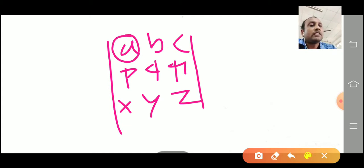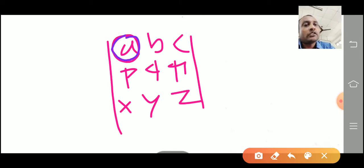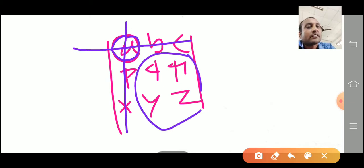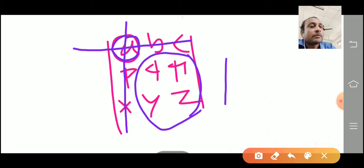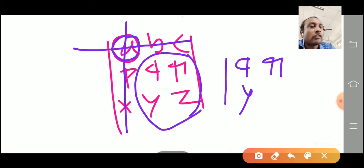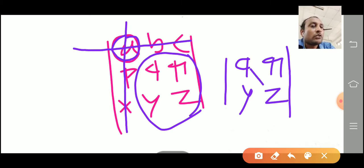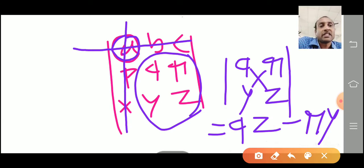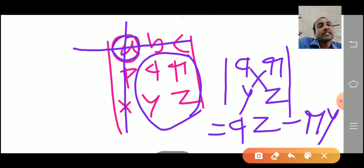What is the minor of a? To get the minor of a, you just delete the column and the row containing that element. The remaining four elements are q, r, y, z. Take that determinant: q, r, y, z — so it is q·z minus r·y. That is the minor of a.